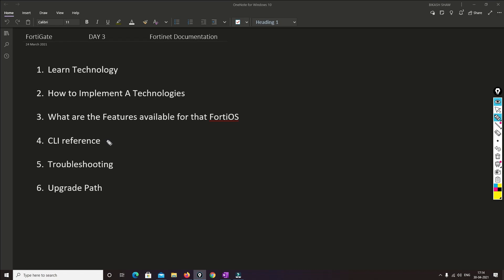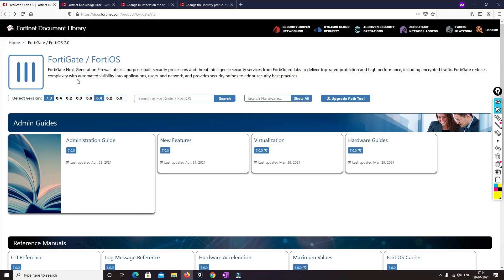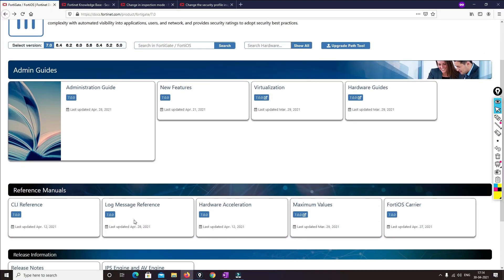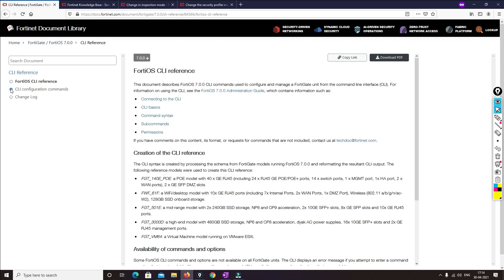Now we'll find out where the CLI Reference Guide is and how we can troubleshoot any particular issue. From the same Fortinet document library page, go to Reference Manuals and then CLI Reference. Once you click on that it will give you all the information.